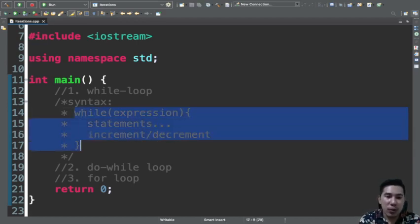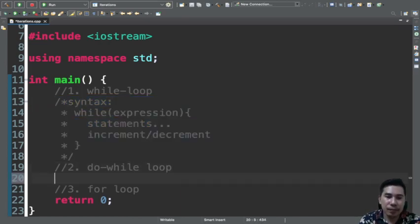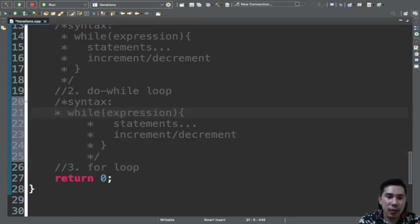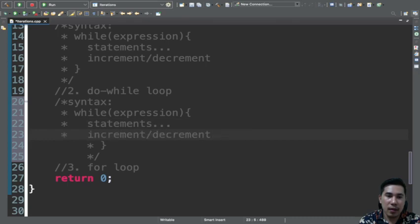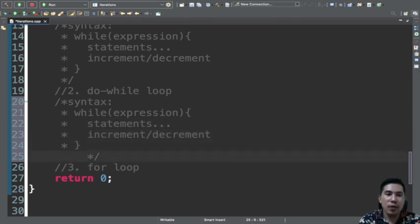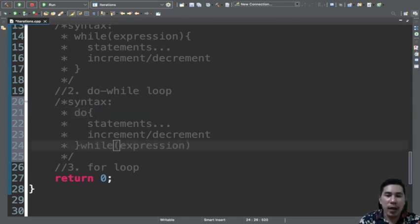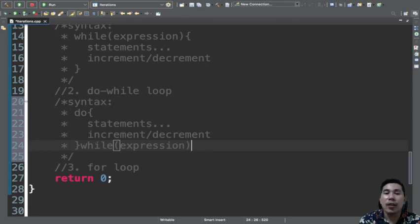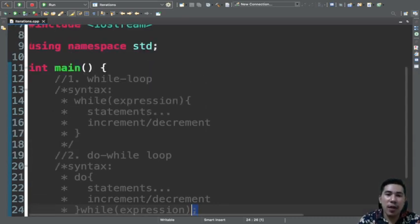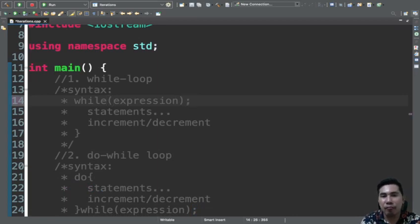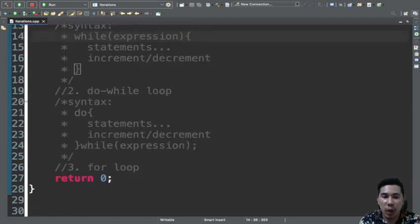For do-while, the syntax is: instead of the while at the top, you put the do keyword at the beginning, and the while statement is placed at the last part. Make sure in the while statement of do-while, you have the terminating statement. Without the terminating statement, it won't execute the statements inside the while block.